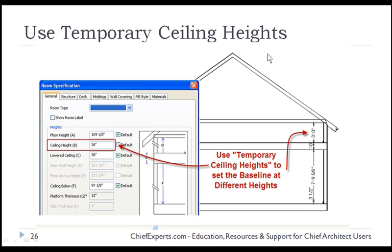Temporary ceiling heights can be used to help you get your roofs in place. Alright, how does that work?